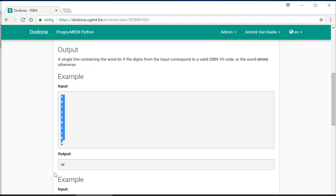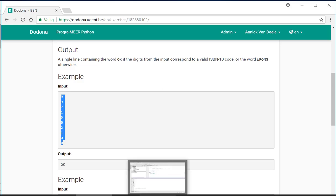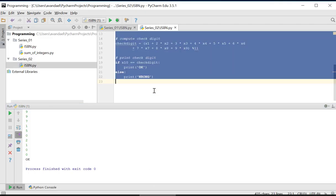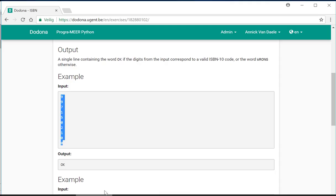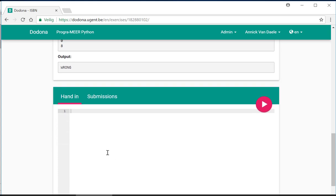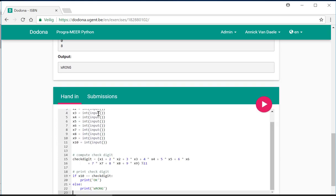We still need to submit the exercise to the donor. For this, we return to PyCharm, where we copy the code, switch to the donor, paste the copied code, and then submit.